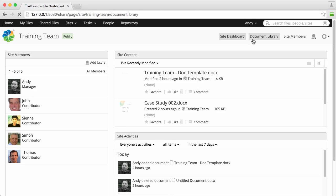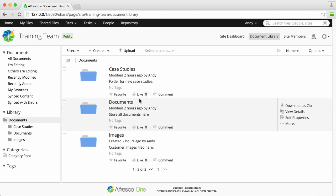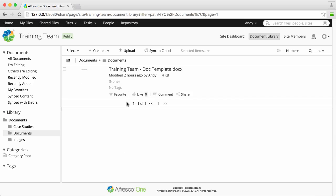It's easy to edit content in Alfresco. Find the file that you want to edit and then click more.